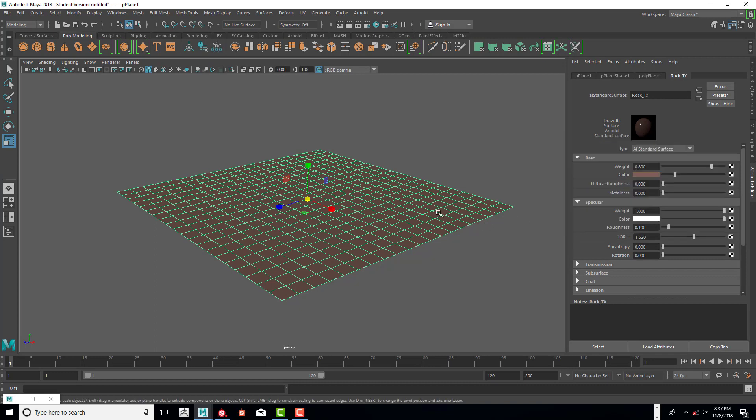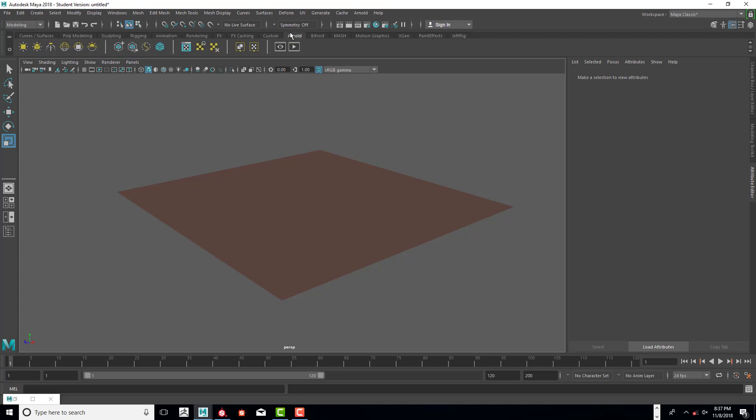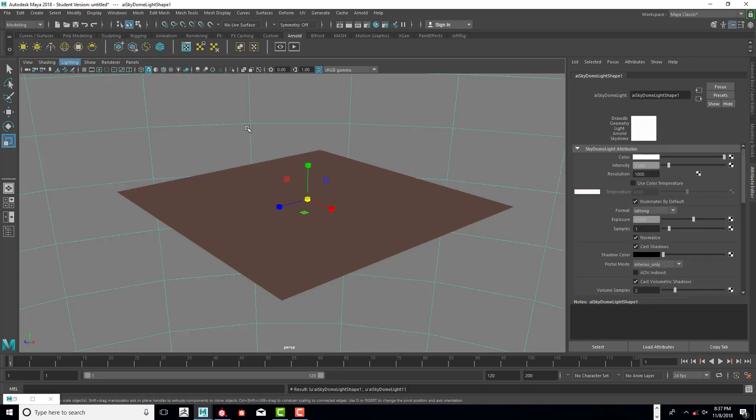We also need to have a light in the scene, so we're going to click on the create dome sky. We're also going to make some changes here.